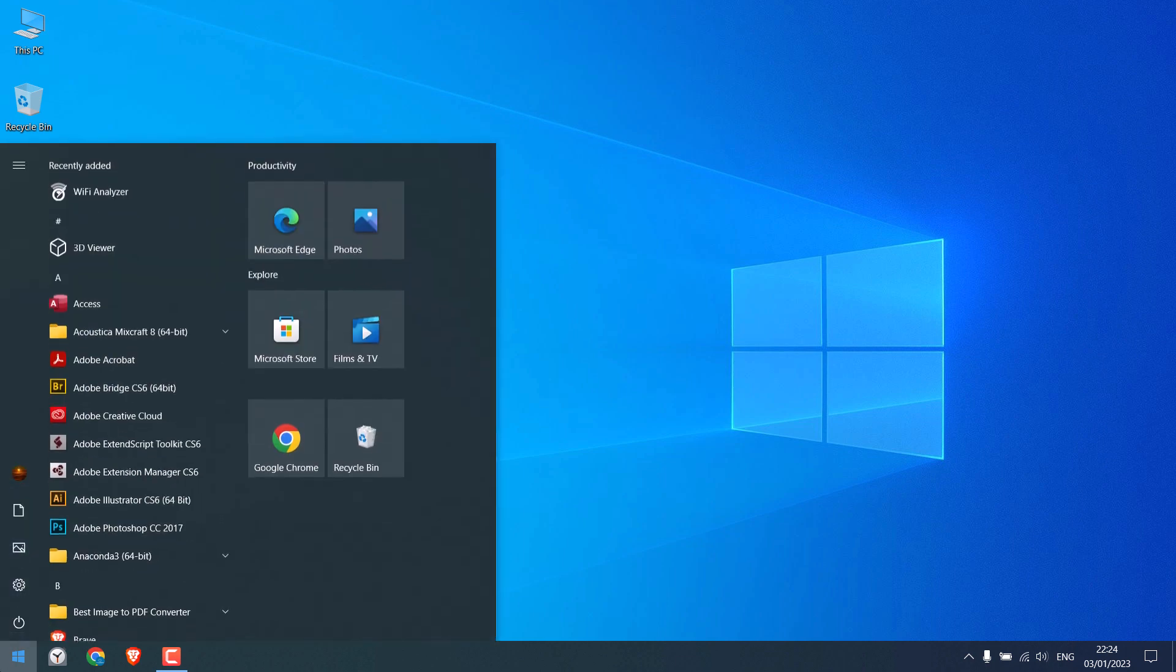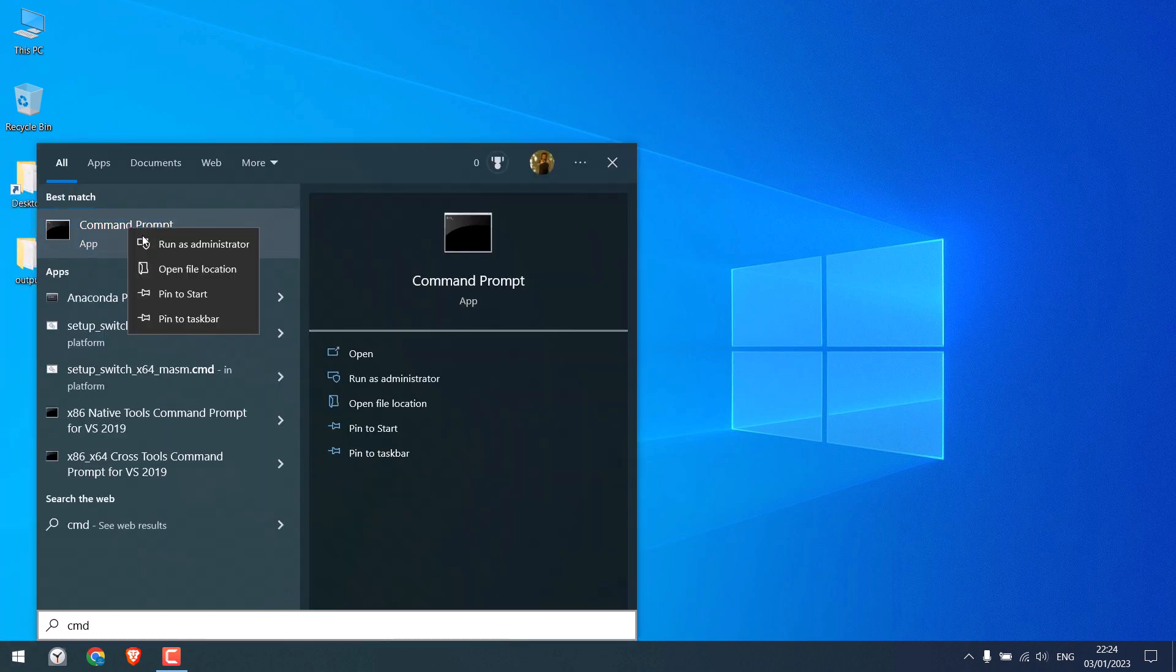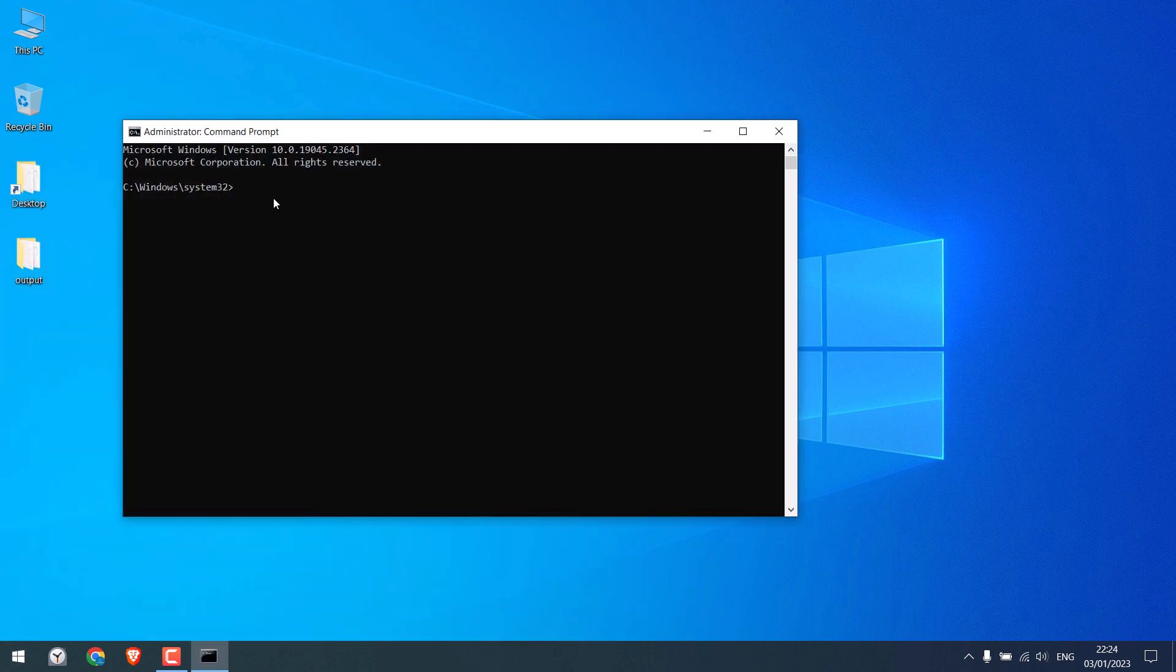Let me again open CMD and type shutdown space slash a. This will cancel all the schedule shutdowns on this computer. Anyway, press enter.